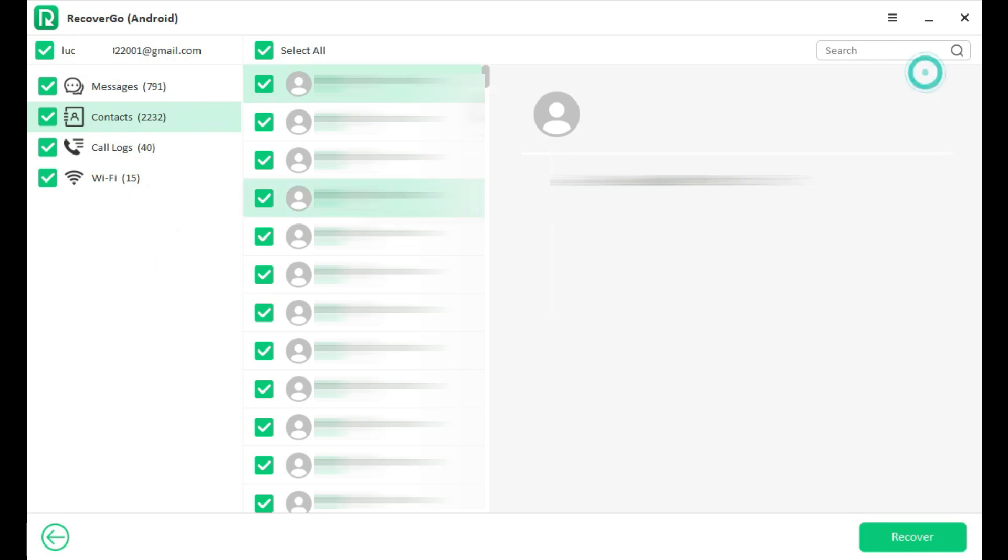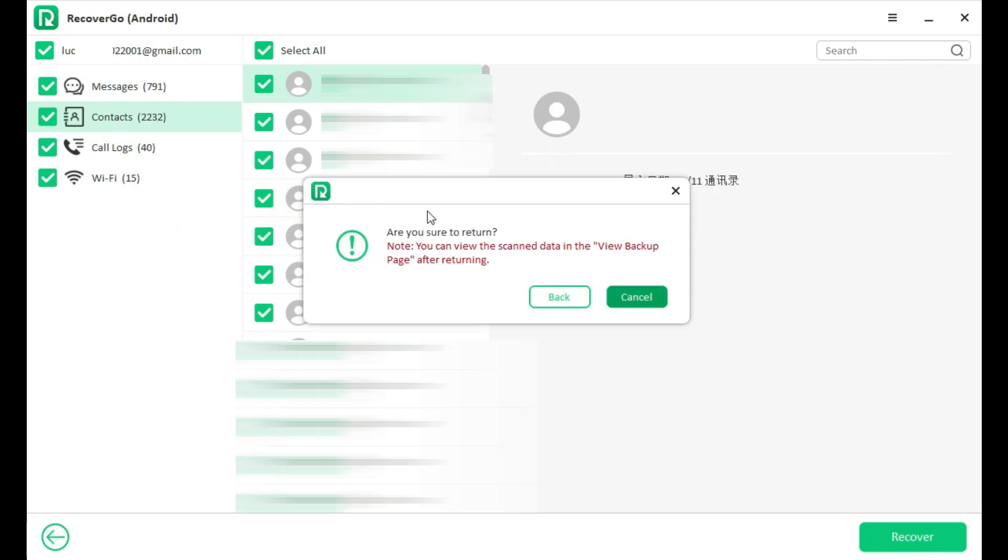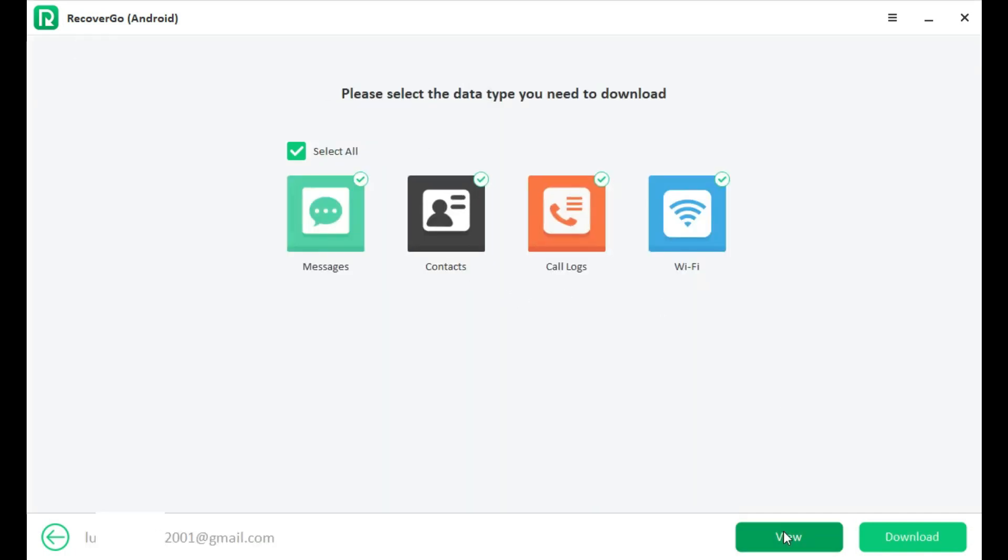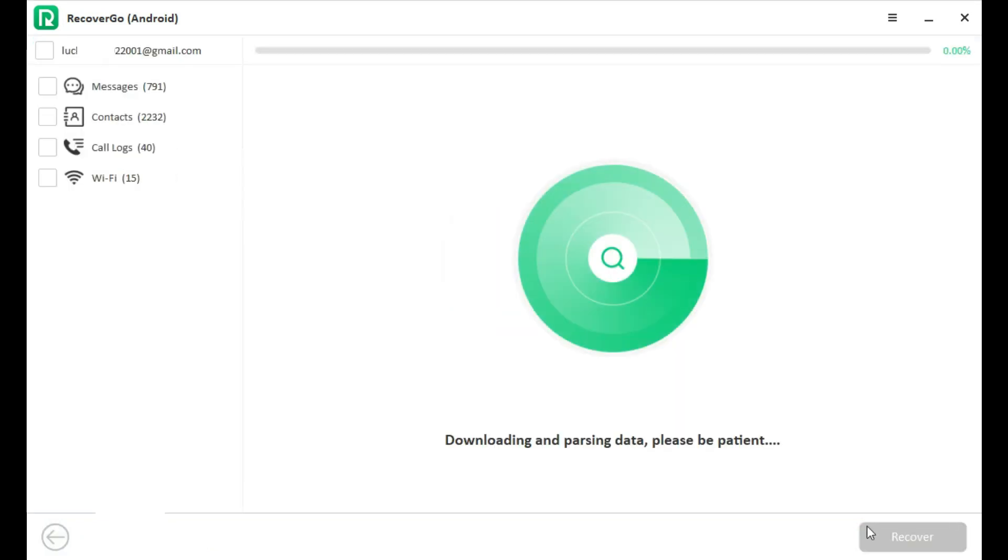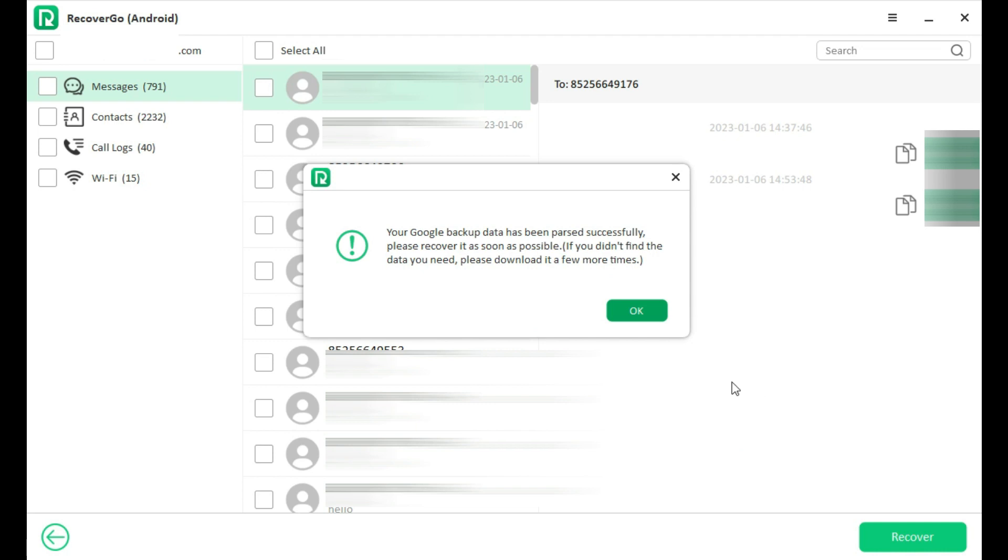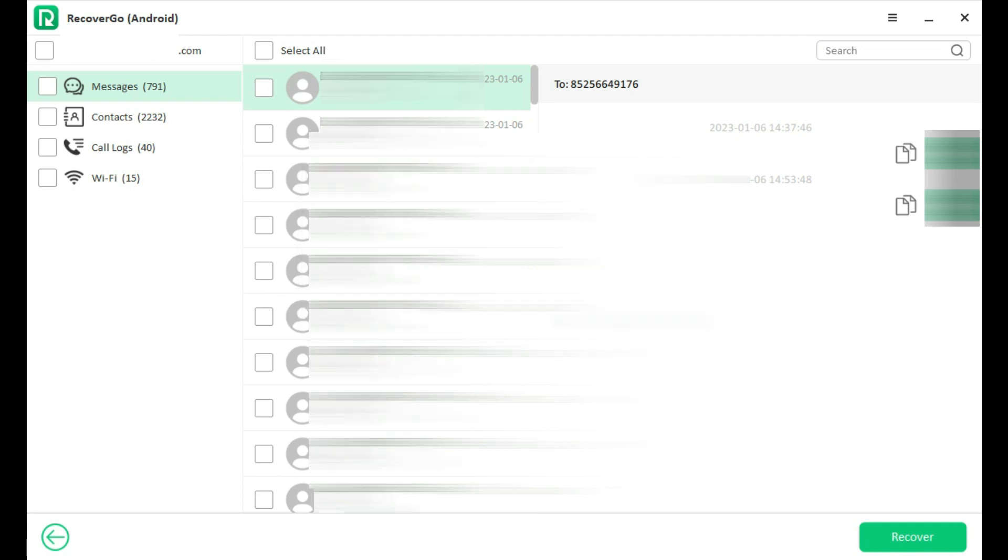Once you've finished downloading backup, all the data will be stored in software, you can view and restore it at any time. Click View and it will show all the downloaded backup. Choose one backup and click View. All details will show up, you can preview and select to restore.